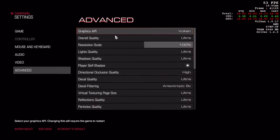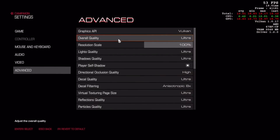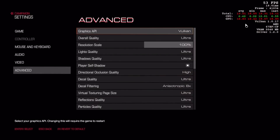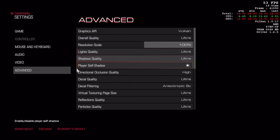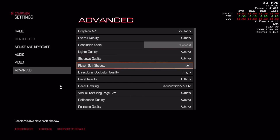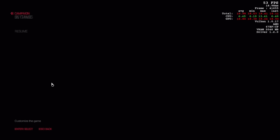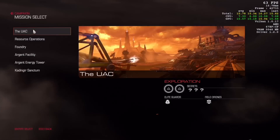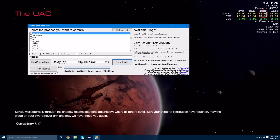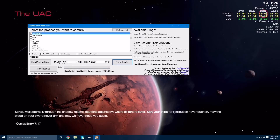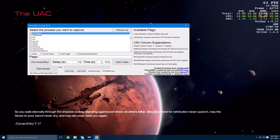As you can see here we're literally just going straight into the settings, switching it onto Vulkan and then selecting ultra. We haven't changed anything else — we're just leaving it all at standard ultra settings — and now we just alt-tab out into presentmon, which is going to record our frame times for the Vulkan API in Doom.